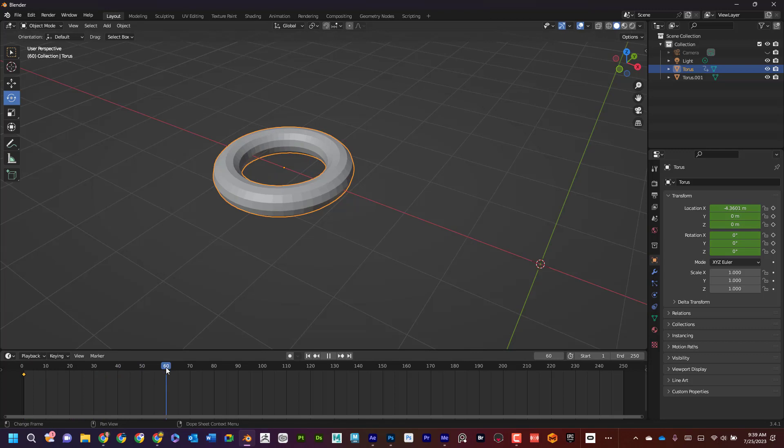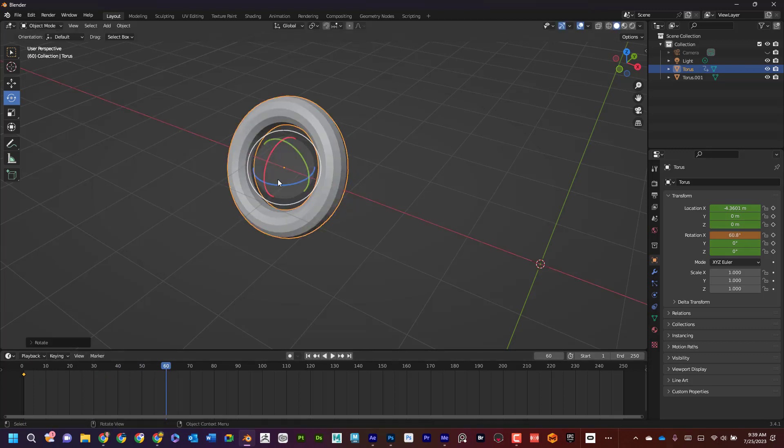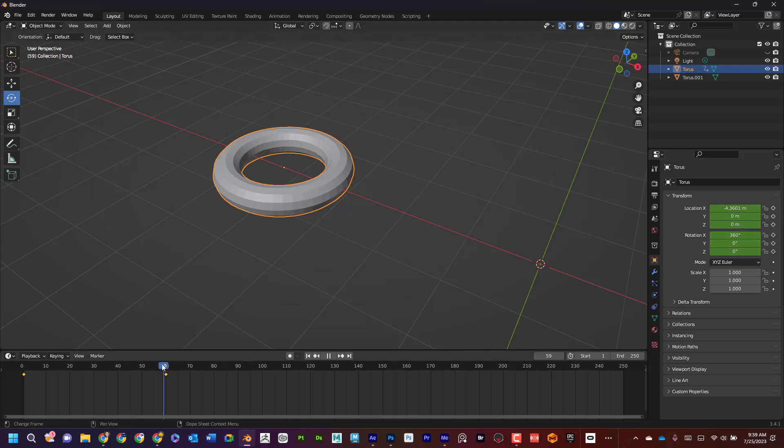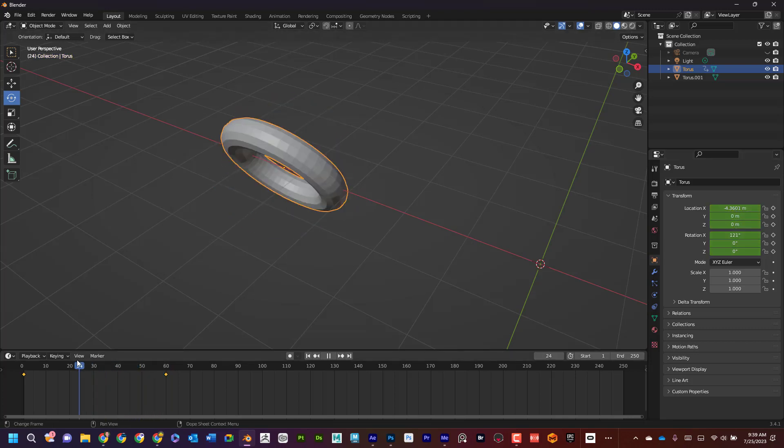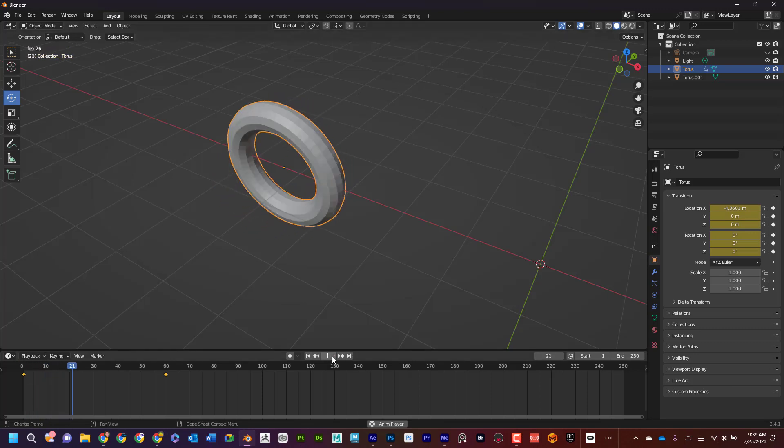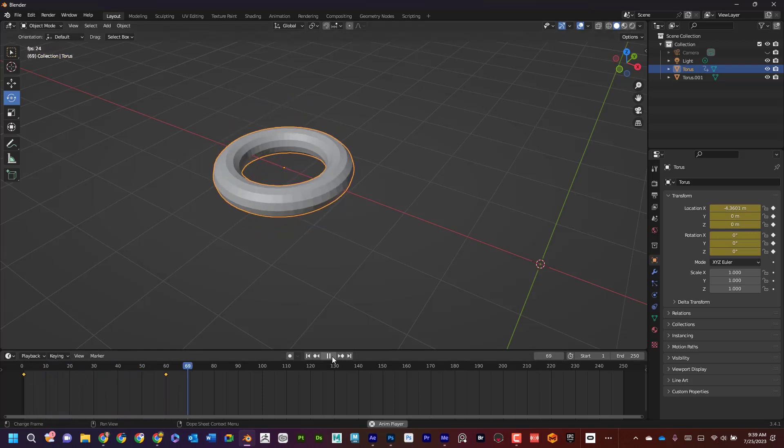I'll go to frame 60 and have this do a full rotation. So if I start rotating in X, I can see that it's rotation X. I could actually type in 360 if I want this to go all the way around. Then hovering over this, I'll press I and I can see that keyed it. I can key the location as well. Now I can see it's going to do a full rotation.